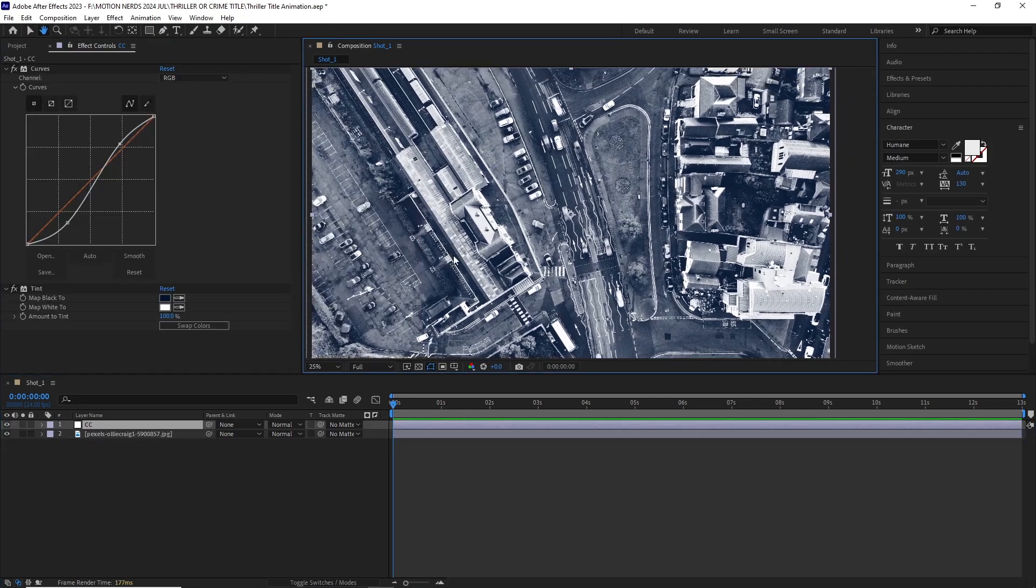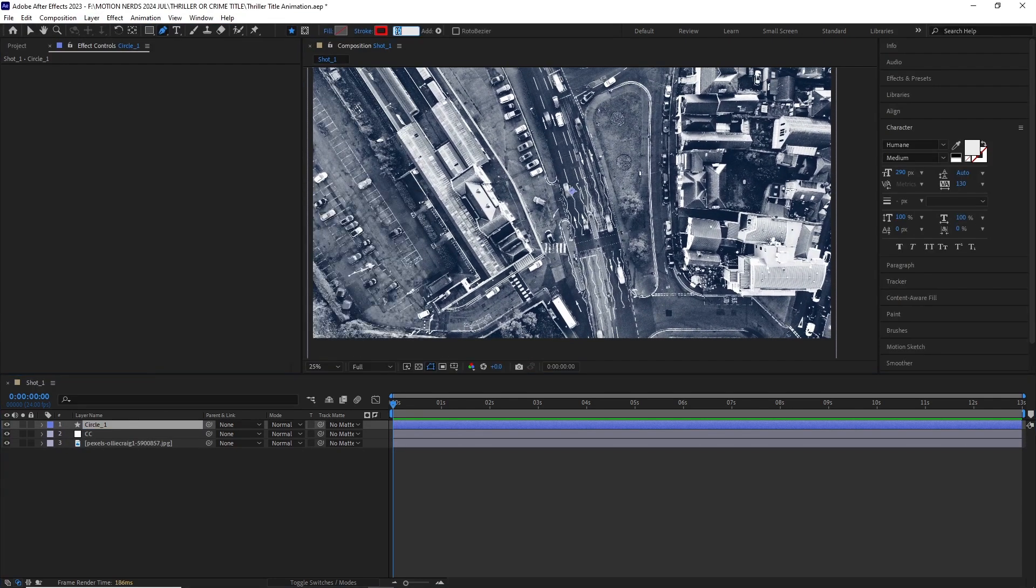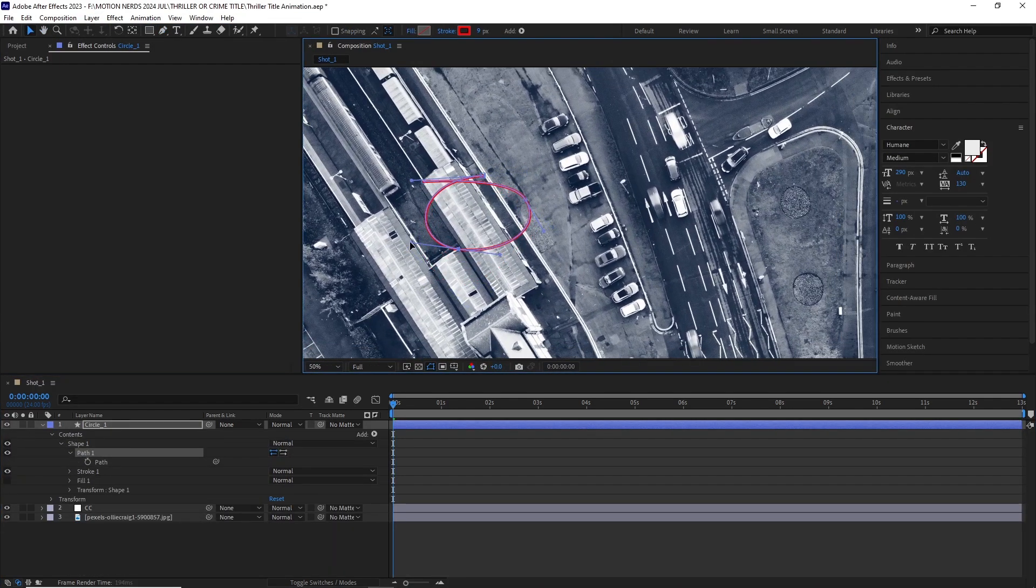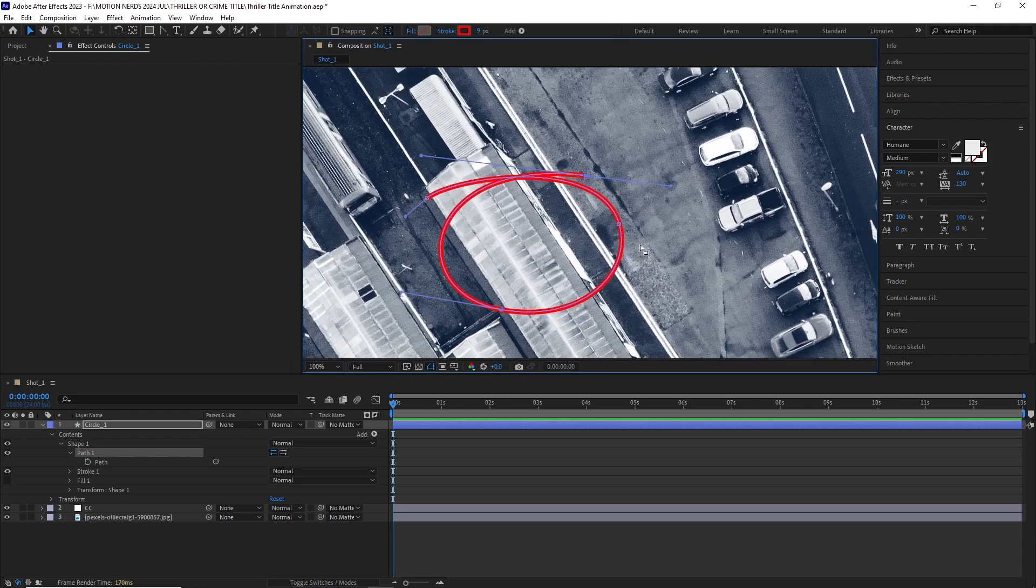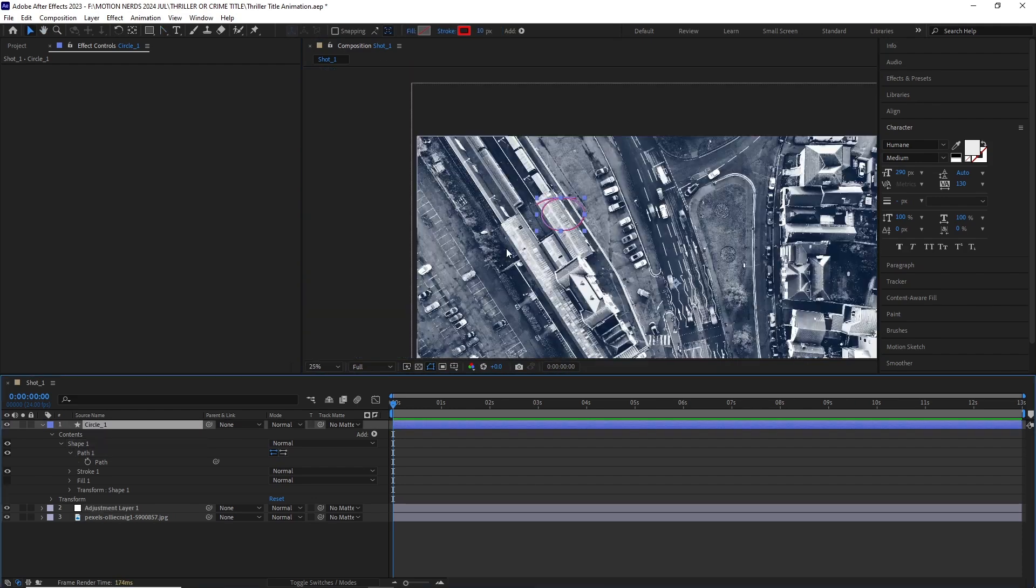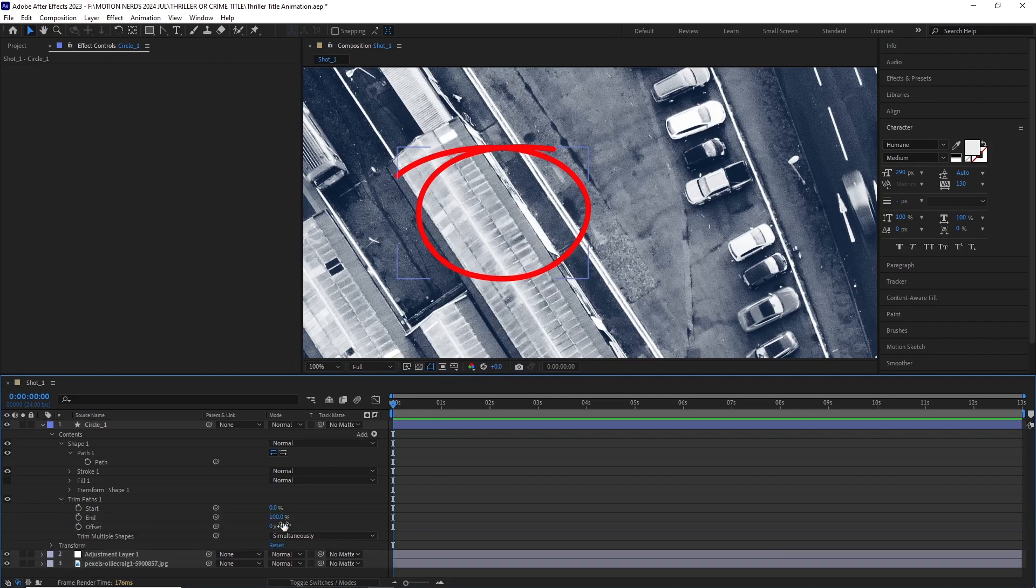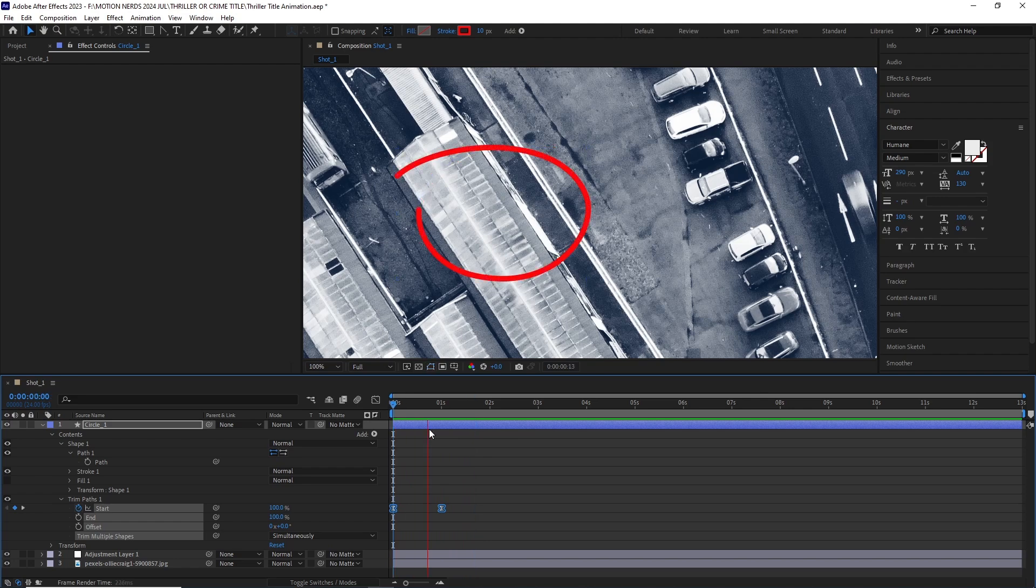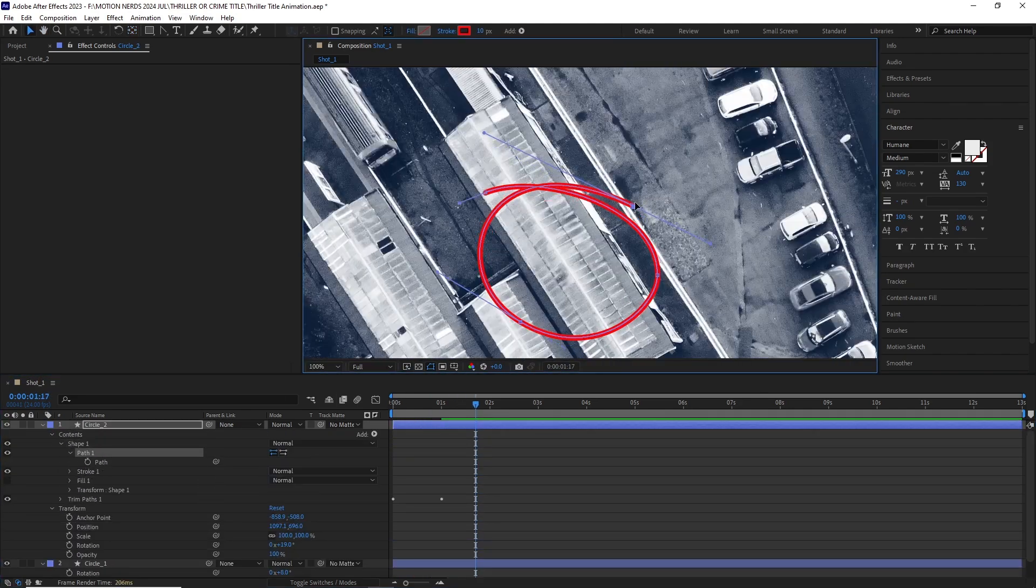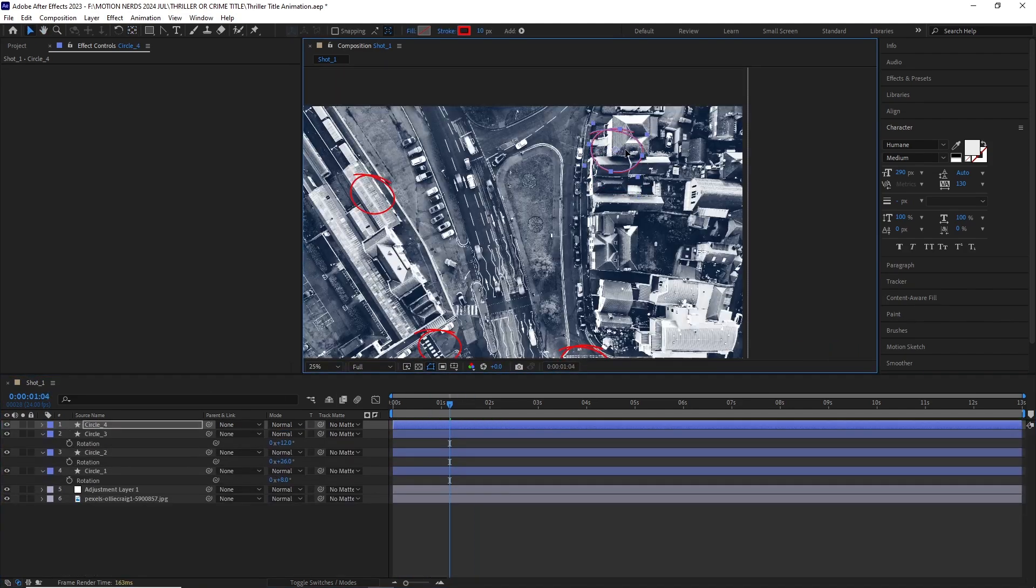After this I added a shape layer and started drawing this circle to imitate somebody pointing towards this area. Once happy, I added the trim path and animated it to get that write-on effect. I selected the keys and just easy eased them. I duplicated this a bunch of times and scattered them throughout the pic with different scale values.